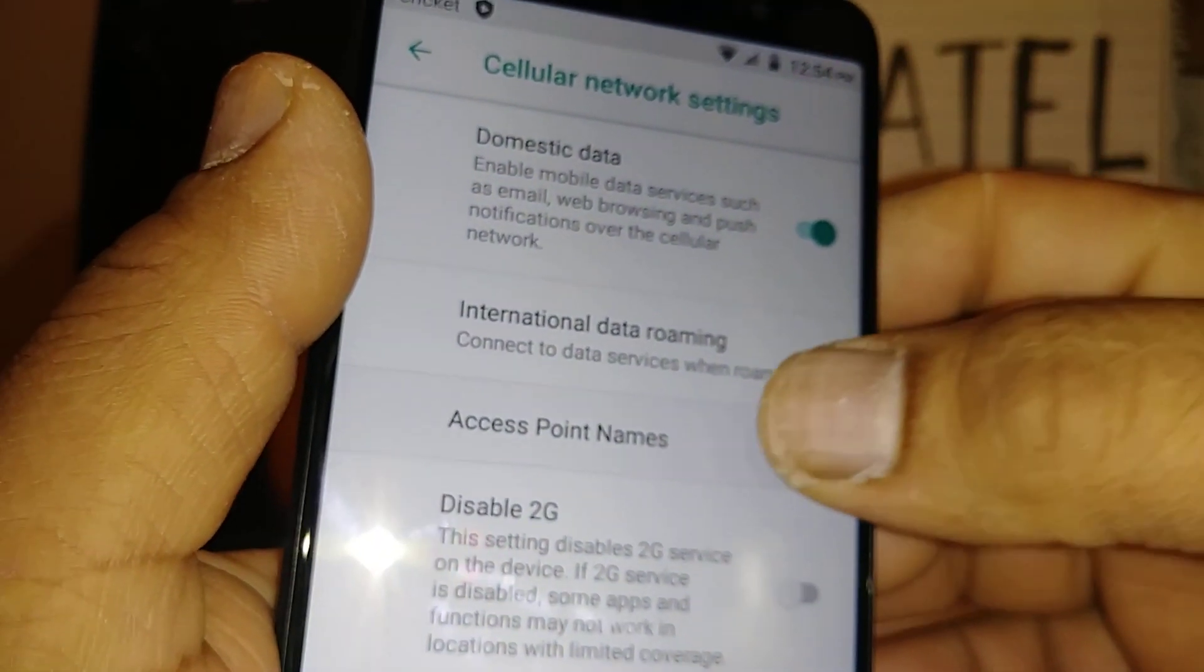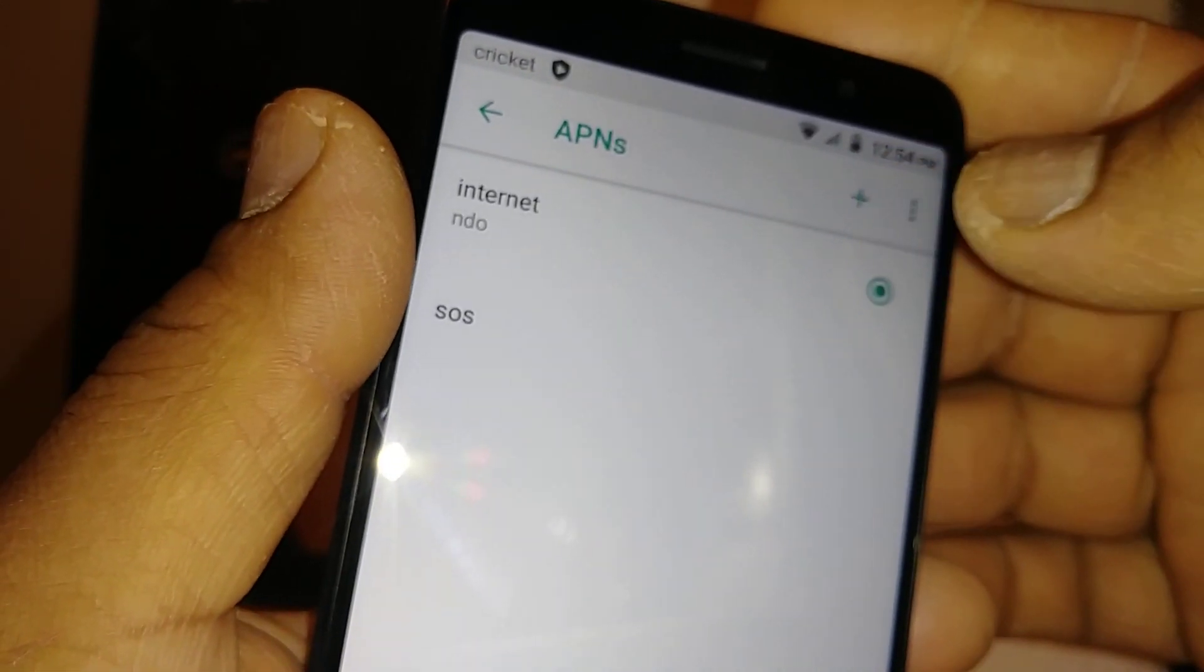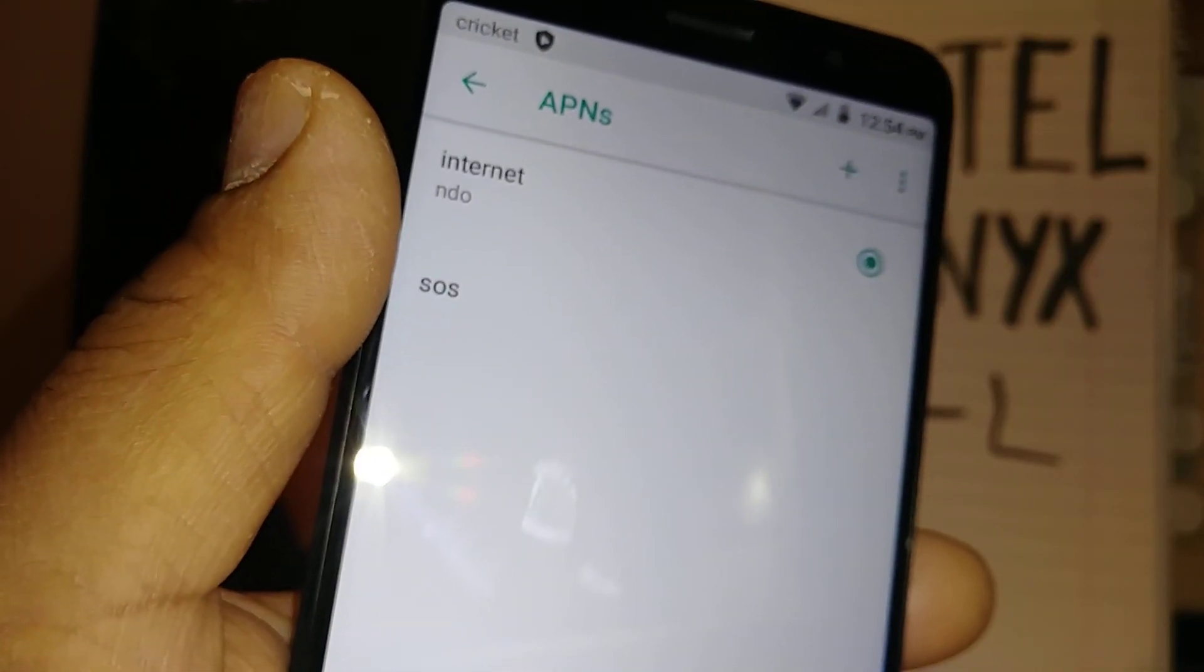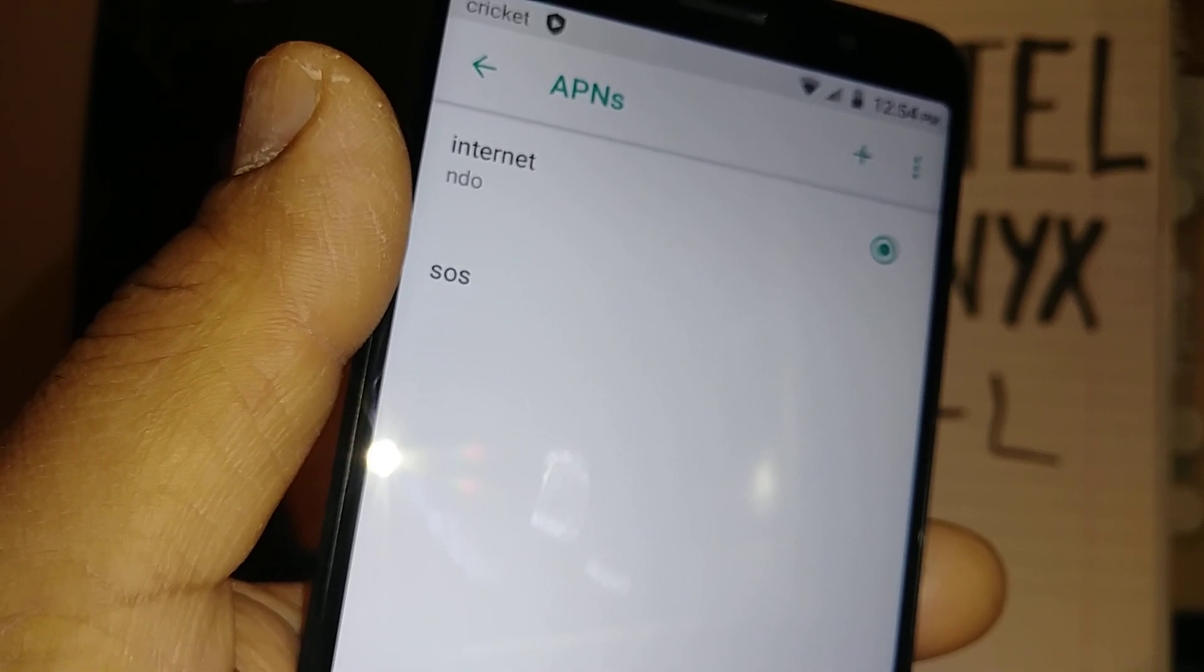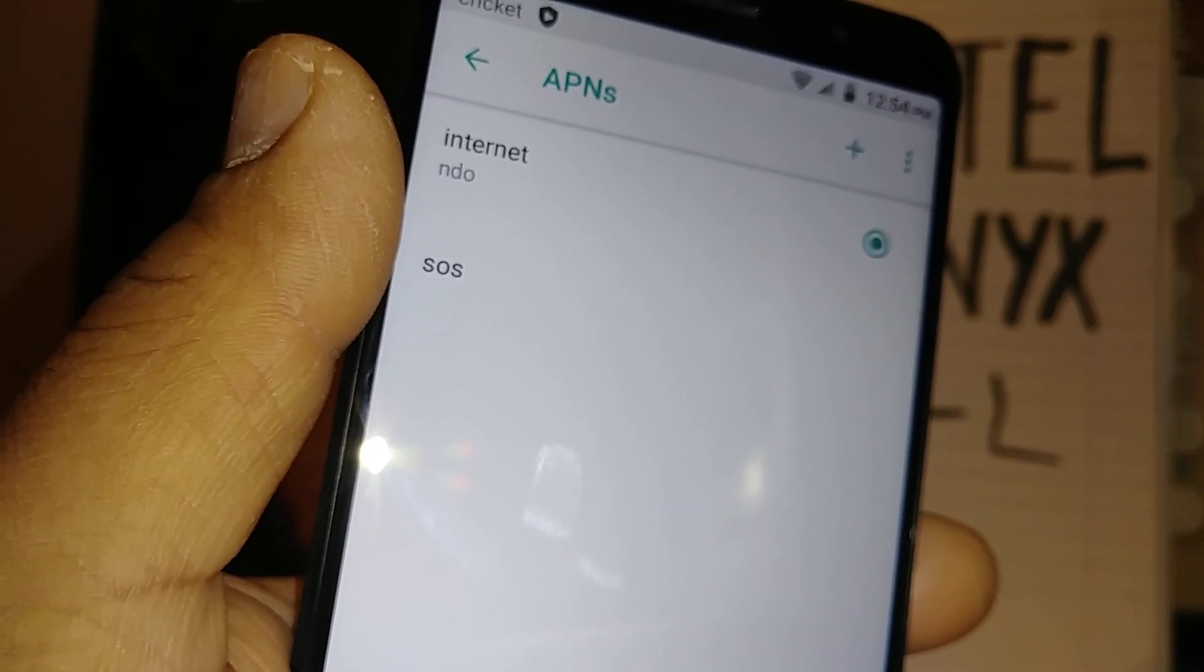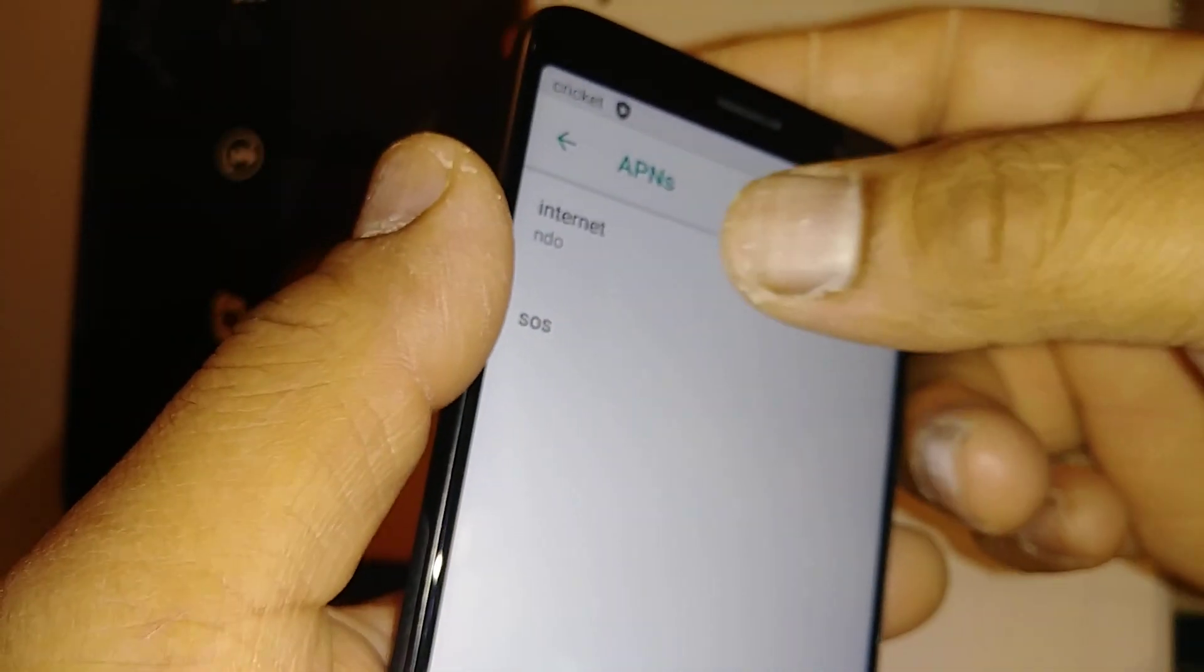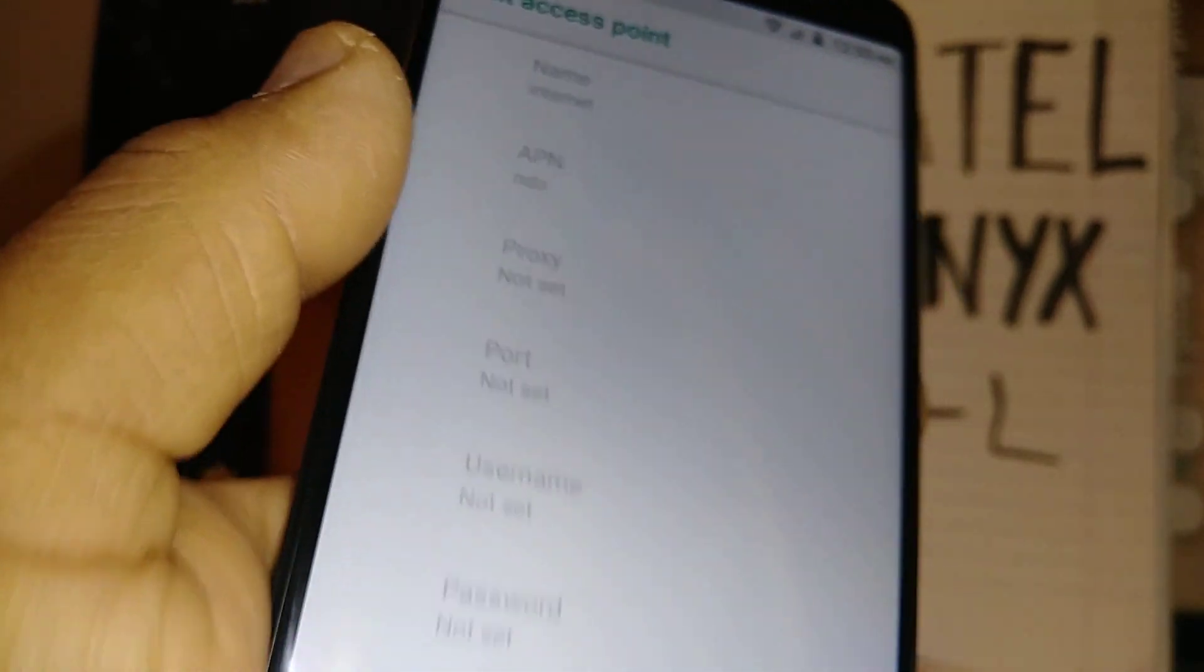This is the APN from Cricket prepay. For Cricket monthly recurring payments or postpaid, please contact Cricket Postpaid to have them give you the current APN values. But this is for the prepaid.